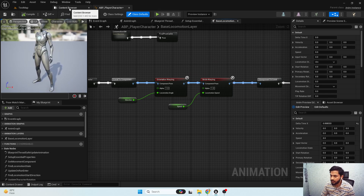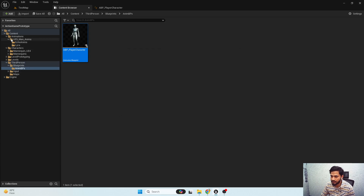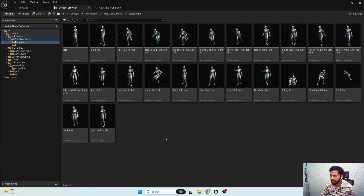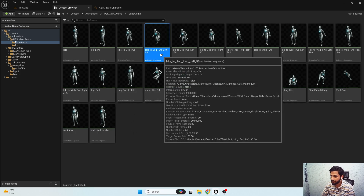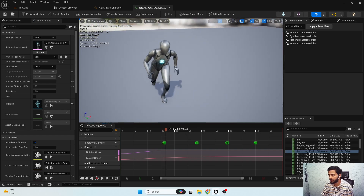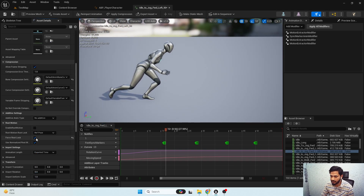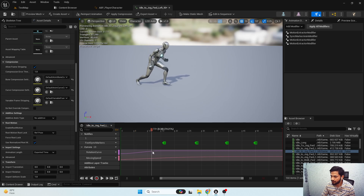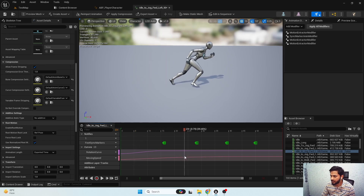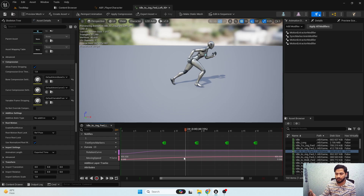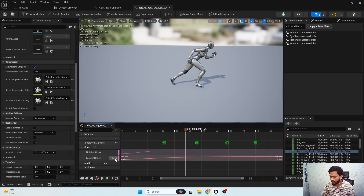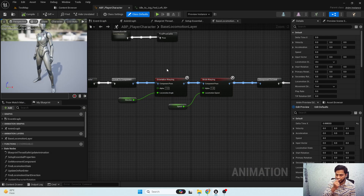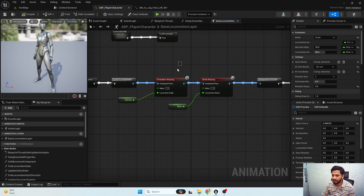In order to do that I'm gonna open my animation. Here are my idle-to-run animation sequences. If I disable the root lock, when we reach around 0.8 seconds we are completely oriented towards the desired input direction. So at this point we need to enable the orientation warping.